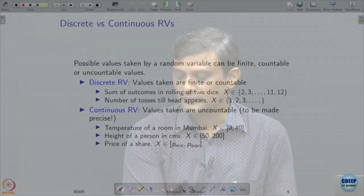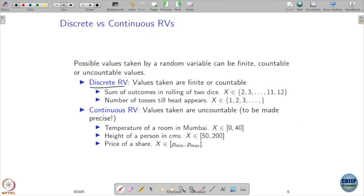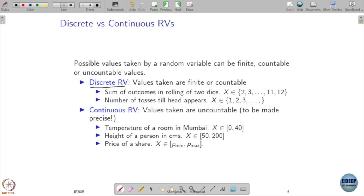Now there are different types of random variables depending on the type of range. We have two classifications: discrete random variables and continuous random variables. Whenever the values taken are finite or countable, we call it a discrete random variable. We have already seen many discrete random variables — the sum of the outcomes of rolling two dice, where X can take values 2, 3, all the way up to 12. If you are interested in a random variable where you toss until head appears, X can go from 1, 2, 3 all the way to infinity — it is infinite but still countable, so we treat it as a discrete random variable.